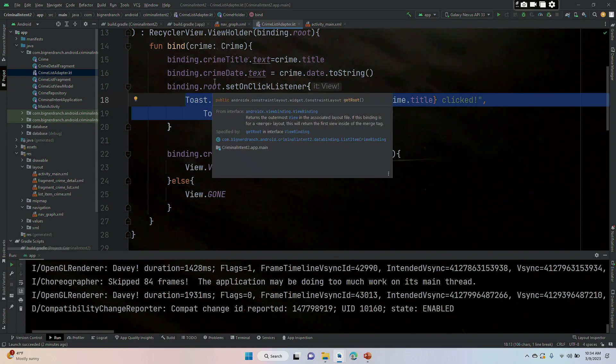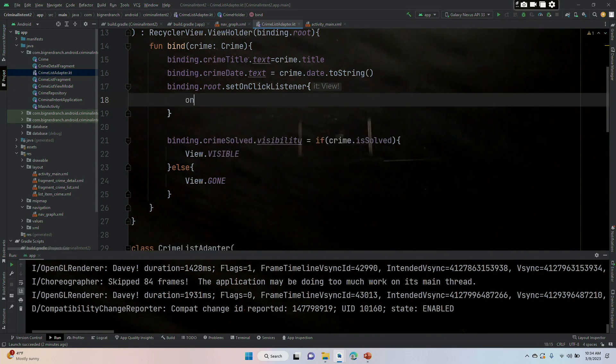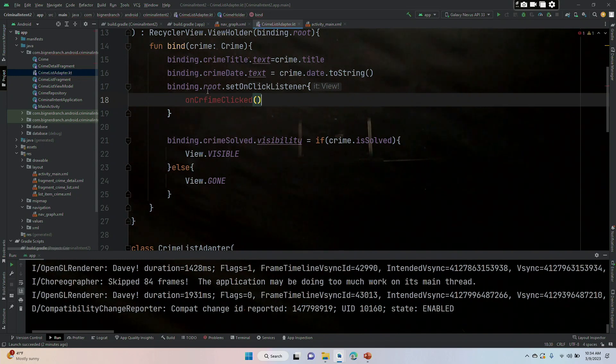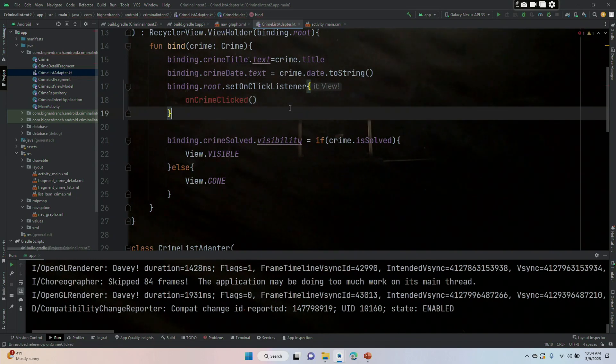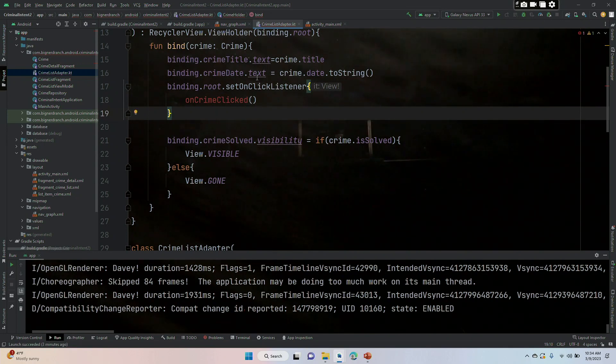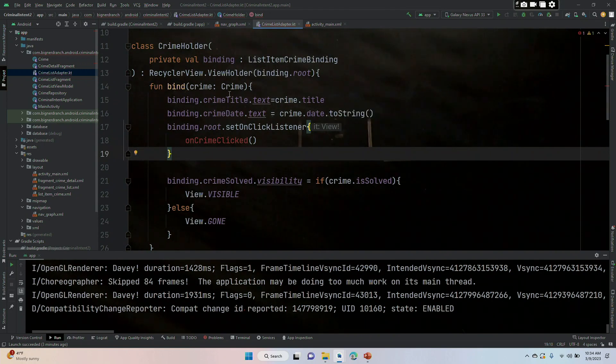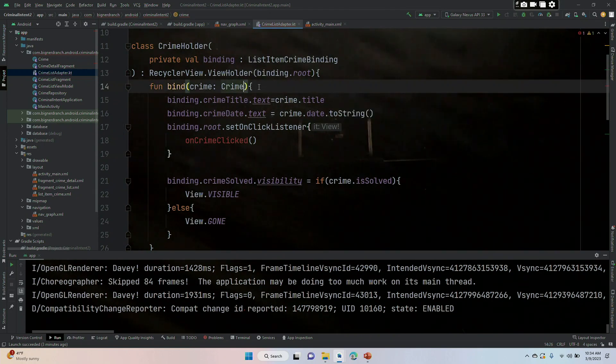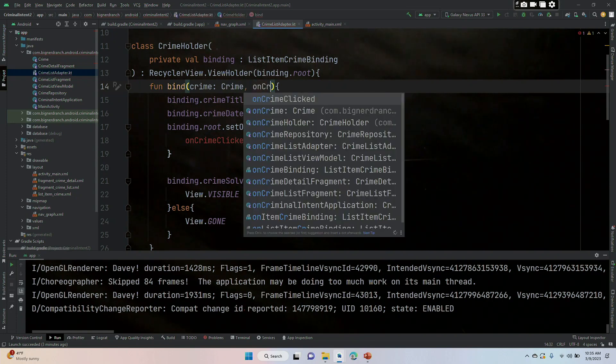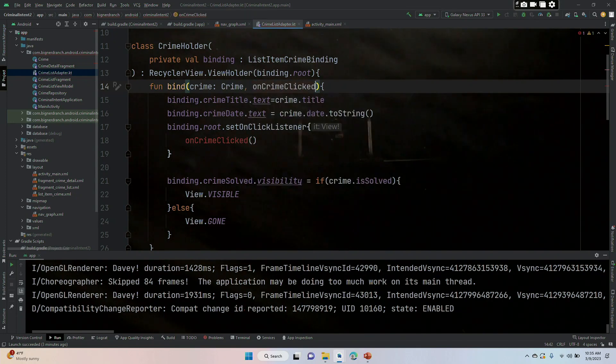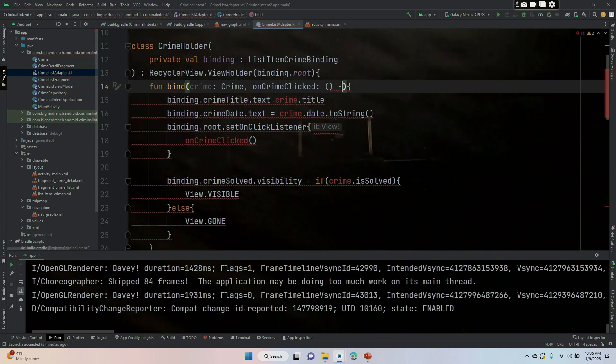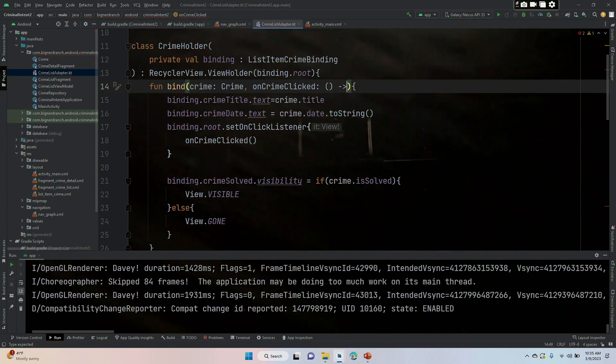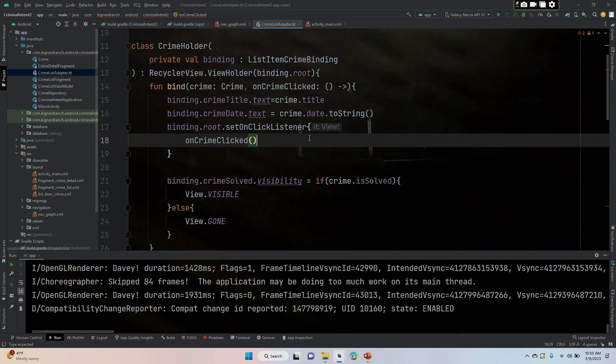And we need to find the set on click listener. Here's where we make that toast. We are going to get rid of this toast and we are going to put in onCrimeClicked. Now we don't have onCrimeClicked, we're going to pass that in as a function and in the lambda. So we're going to come up here to fun bind and inside the parentheses, comma onCrimeClicked colon, begin and end parentheses, and then our arrow. Now we still have another change to make.